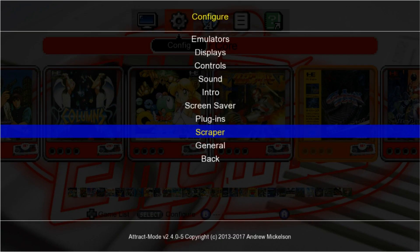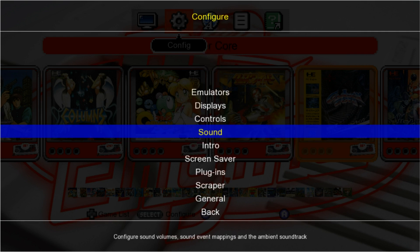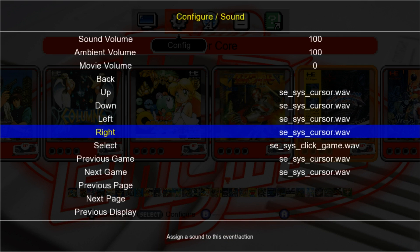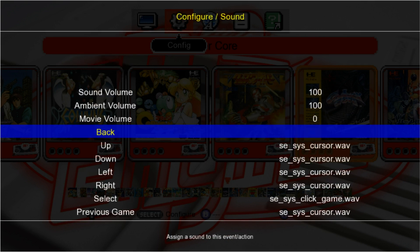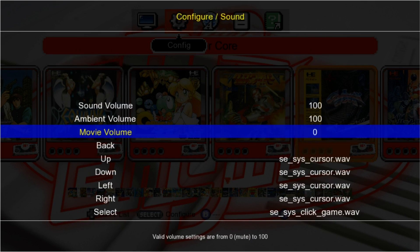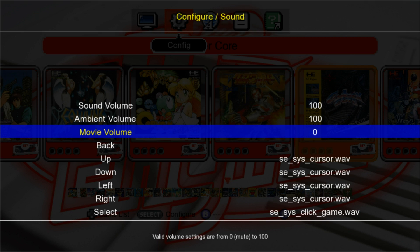One thing I do want to show you guys in the Config, if we press Select, I have my screen muted right now. But if we were to go to Sound, press Start, Movie Volume. If you want to hear the video snap volume in the background, I have it set to zero. But you can turn it up, and you can definitely hear the background music. I'm just going to turn it up to 50 and unmute so that you guys can hear it.